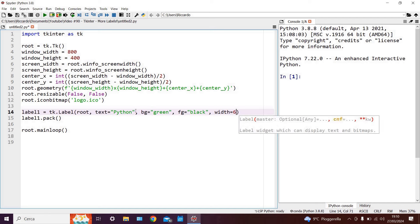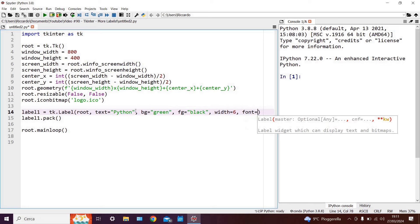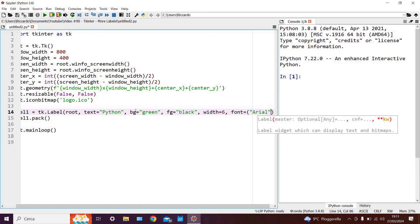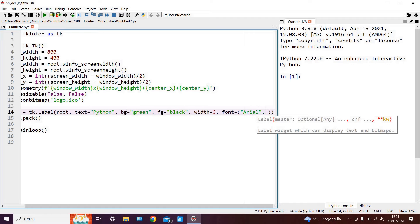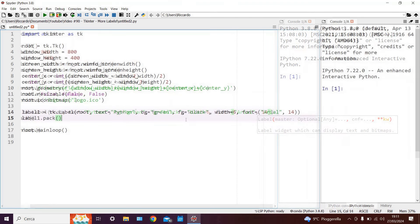Finally, another parameter which is quite common for everybody to change is the font type and the font size. We can do this by writing font equals and in this case it will be a tuple with the first which could be Arial and that's the font type and then we have a comma followed by the font size. For example we can say 14.